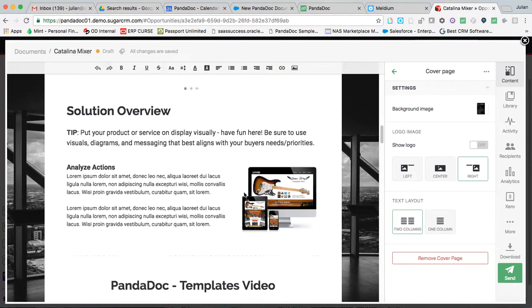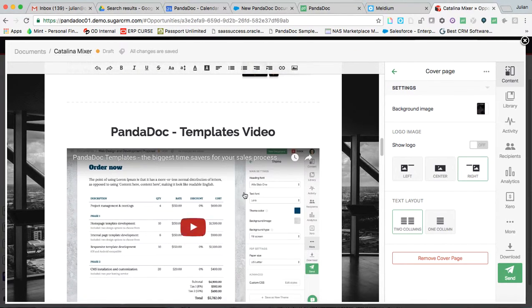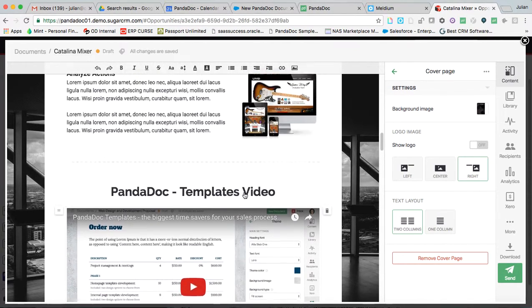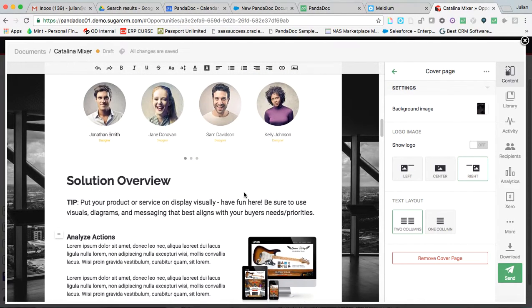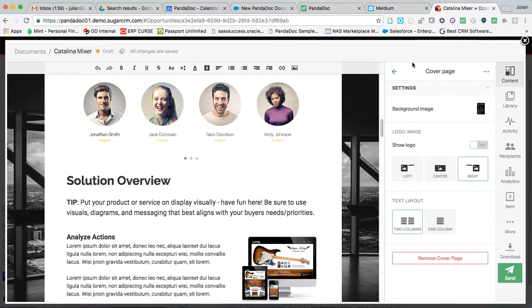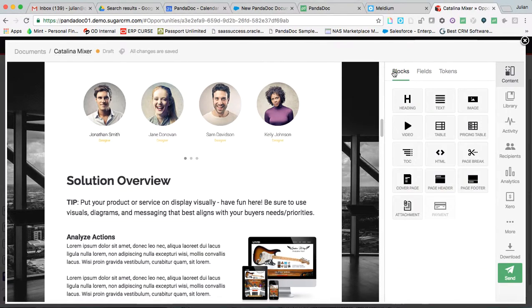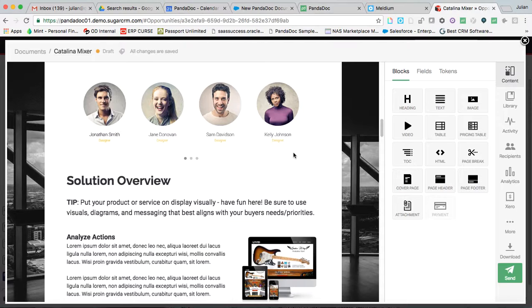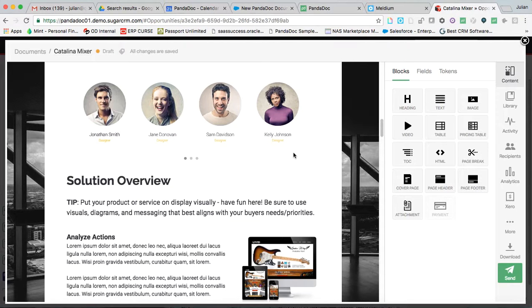We support high-resolution graphics, videos, all types of content that are not available on a static document or a piece of paper, of course. And I think one of the biggest value adds here and one of the biggest differentiators between us and anybody else is that this is an HTML document. This is a web document.